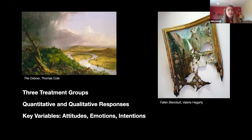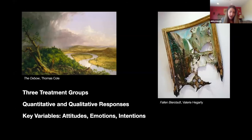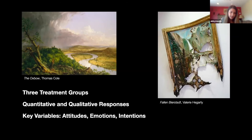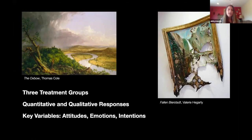After viewing the pieces, participants were asked to describe a number of things — both with written qualitative responses and pre-filled questions. I was gauging their level of understanding about what they were looking at, how they felt after viewing it, and whether they had any intention of acting on their feelings in the future.